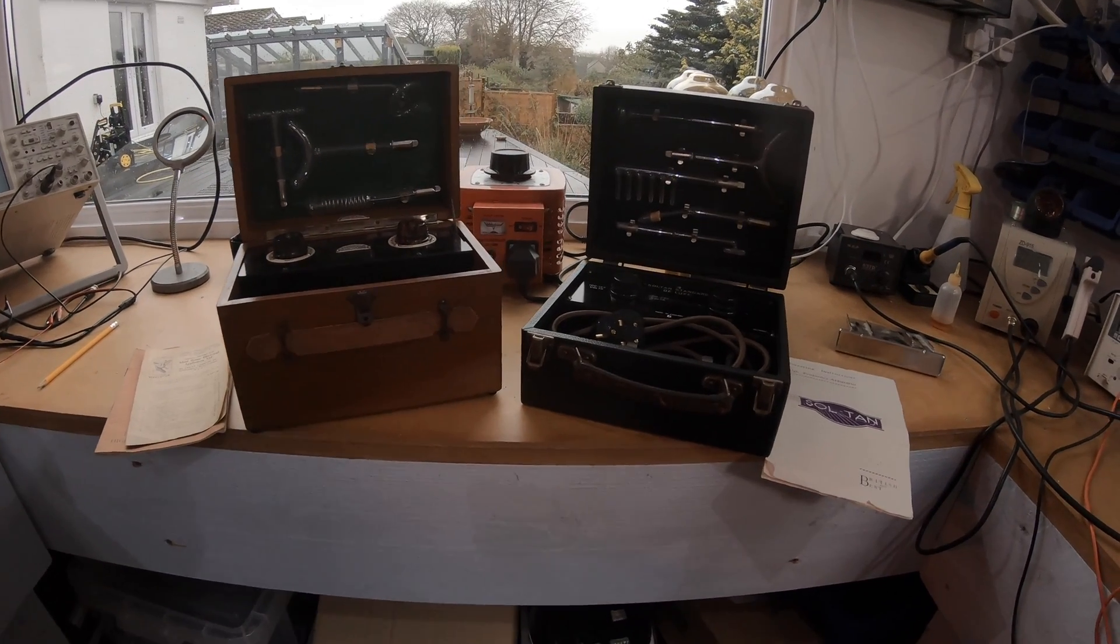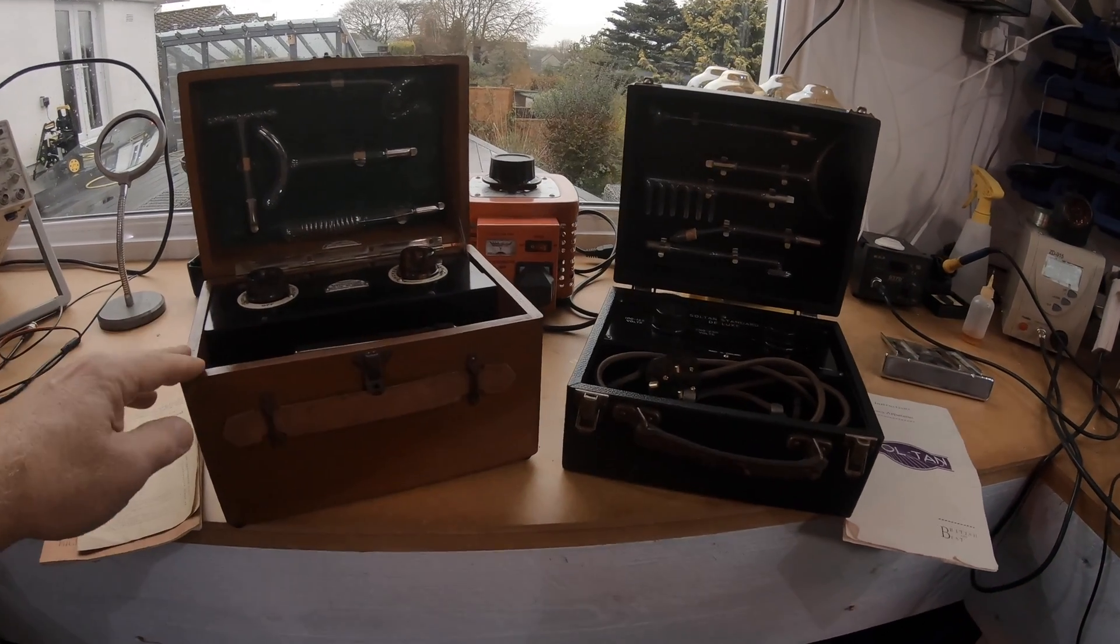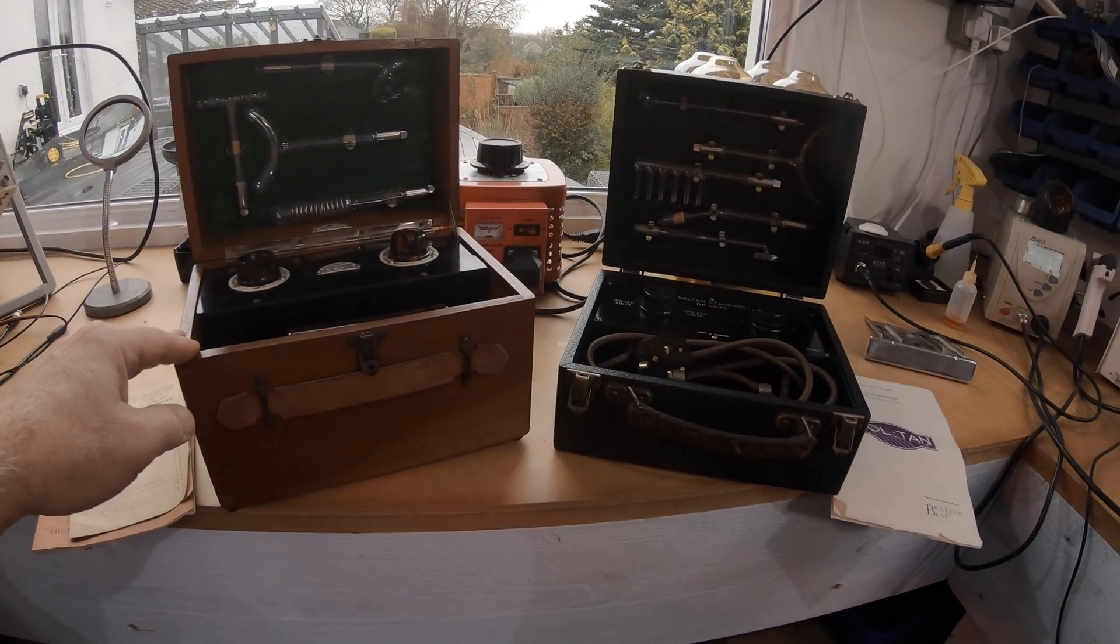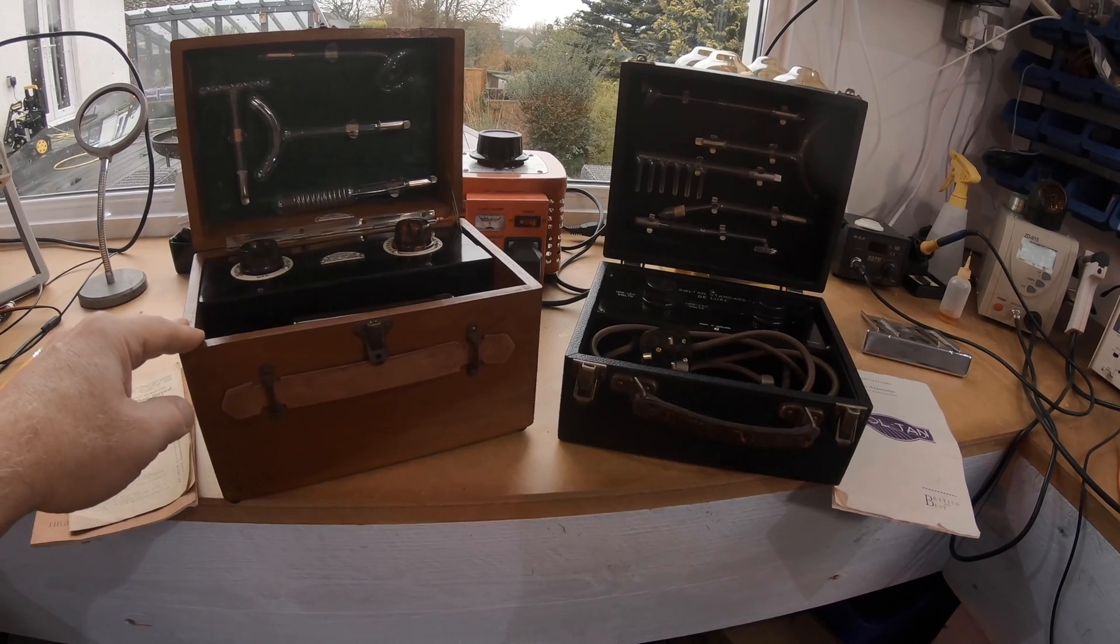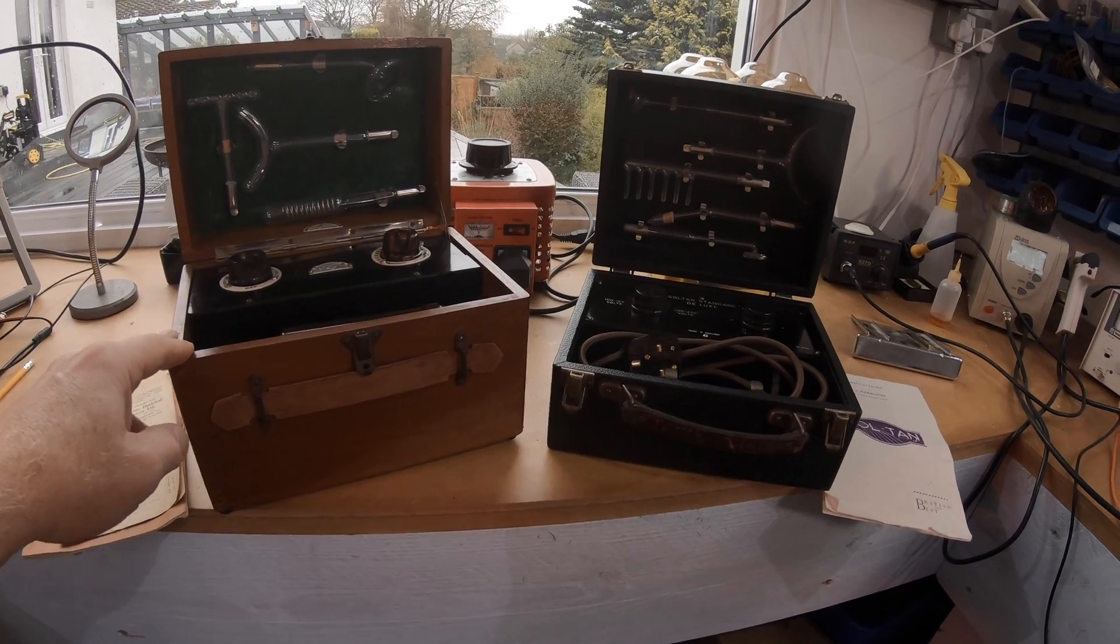Hello people. Here's two violet ray machines I'm going to be putting on eBay for sale.